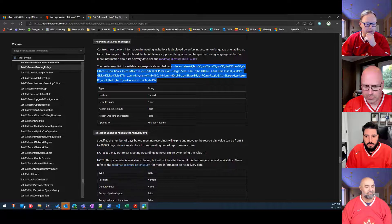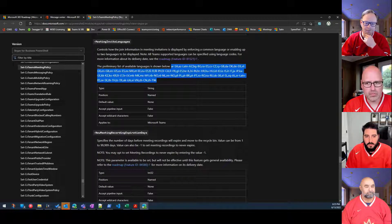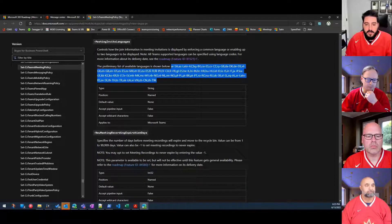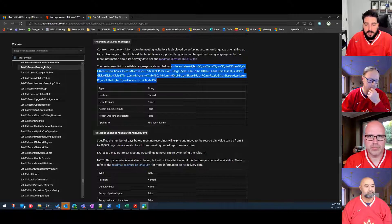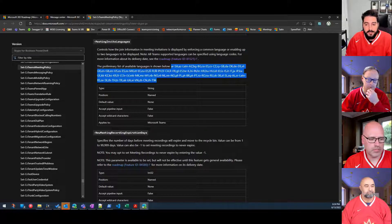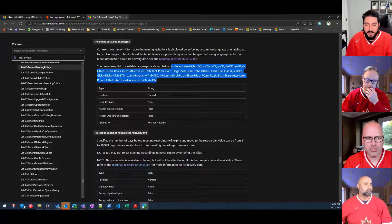Just a couple of questions: what happens with anonymous or external users? Do they just get the global default? It's based on the organizer — whatever Teams meeting policy is applied to the person booking the meeting, that controls the language on that invite. And then whoever you send it out to will see that meeting invite.